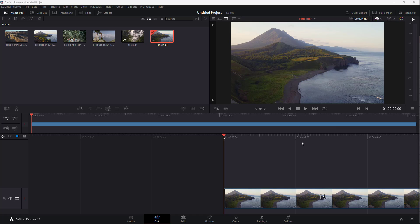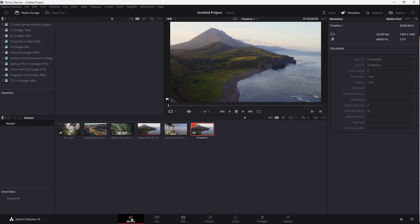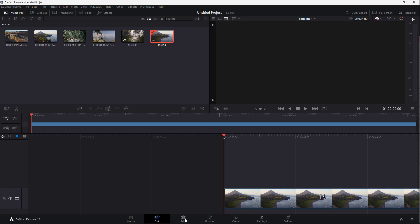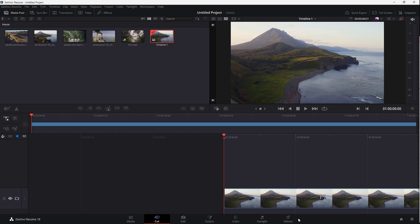Here you can see I have a project opened up and this is the default workspace. If I go over to media right here, you can see that I am in a different workspace. Similarly, you can see that there are different workspaces that I can actually access right here.